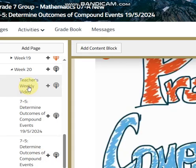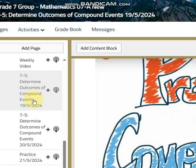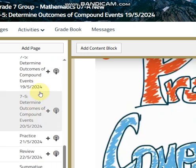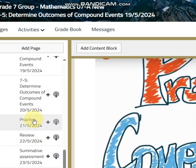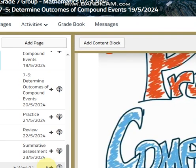As you can see in your LMS, during this week we are going to take the last lesson in our year, which is determining outcomes of compound events. We will take it in two days, then we will practice more and more and start doing revision. On Thursday, we will have our summative.